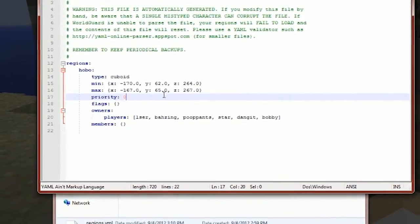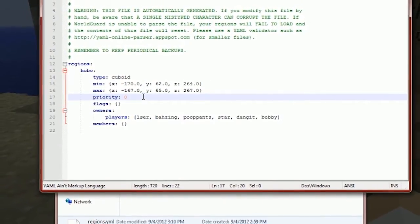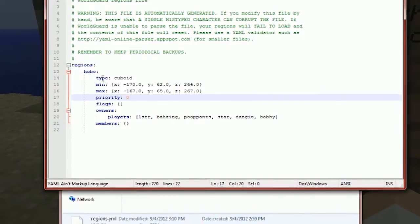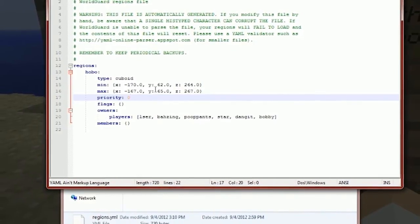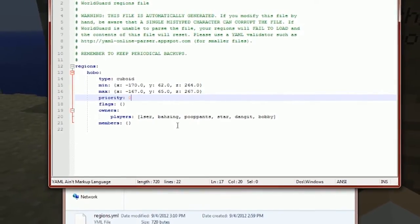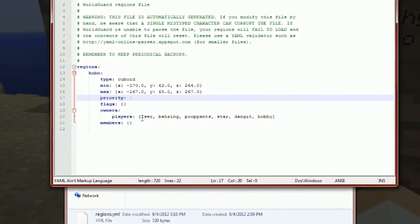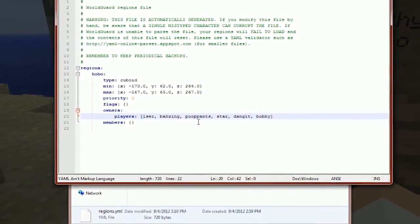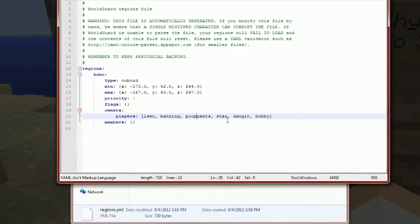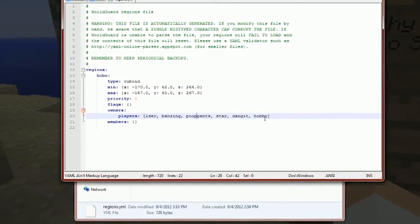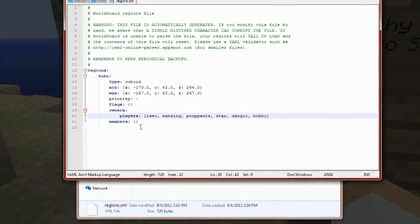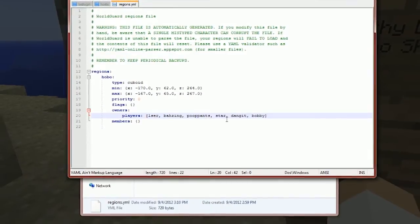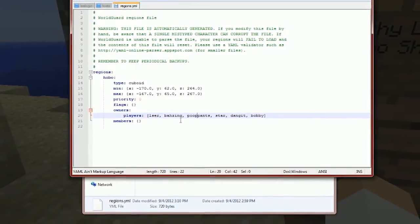As you can see, all I have is one region and it's hobo. These are its coordinates, and the owners are Elser, Bazing, Poop, Pants, Star, Dangit, and Bobby. These are all people that can now modify the region.